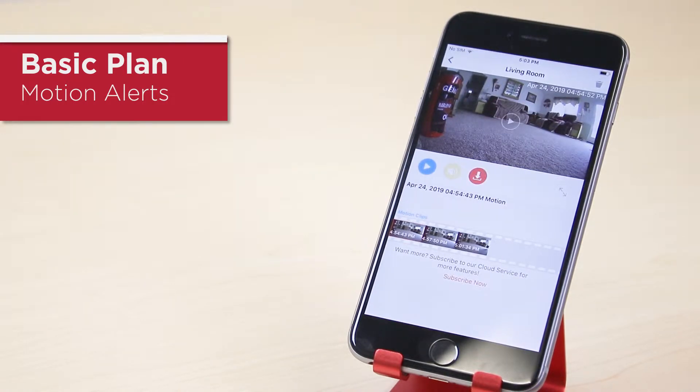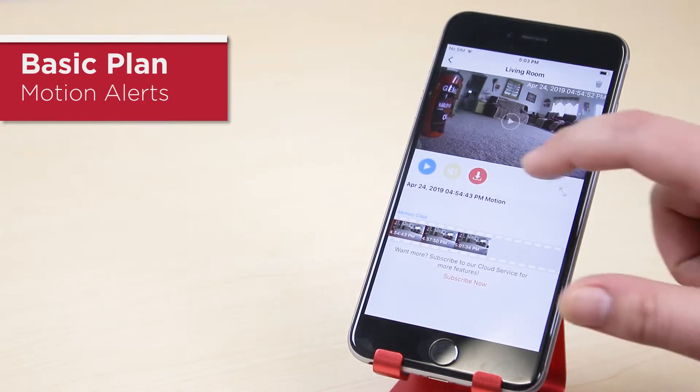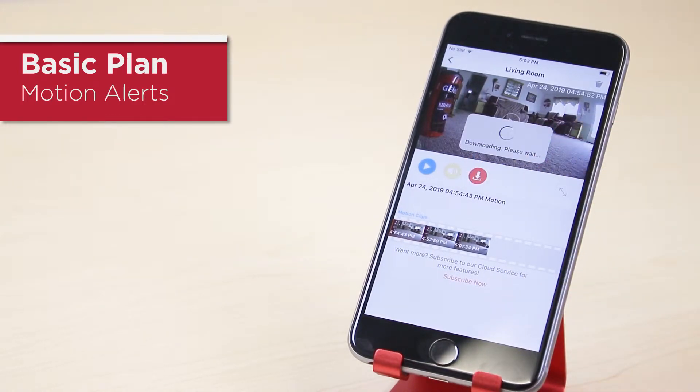Find a clip you want to keep and tap the download icon. The file will be saved locally on your phone. From your phone's gallery you can then share the clip with family and friends.